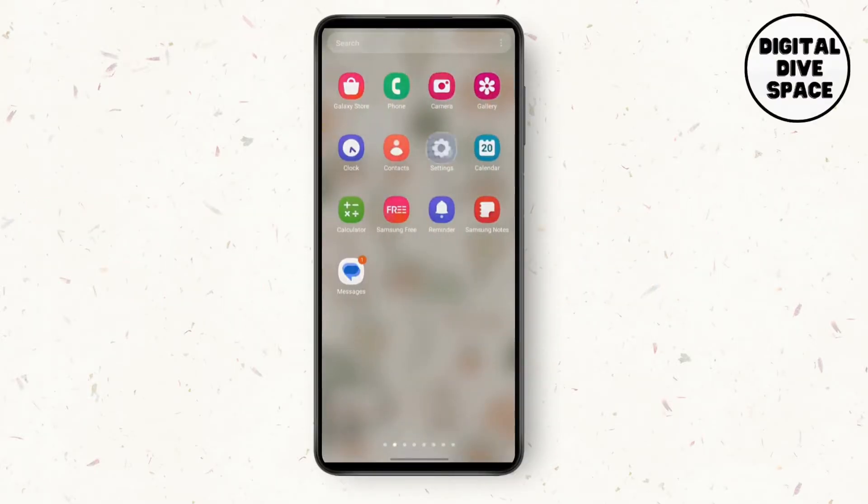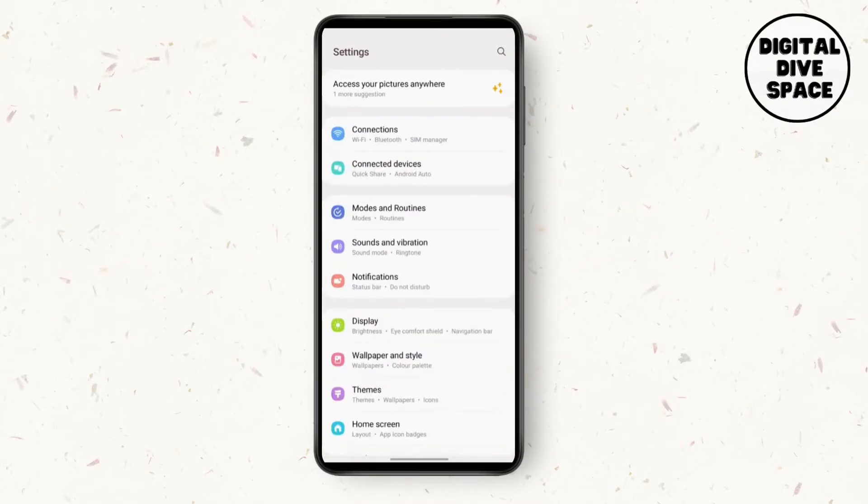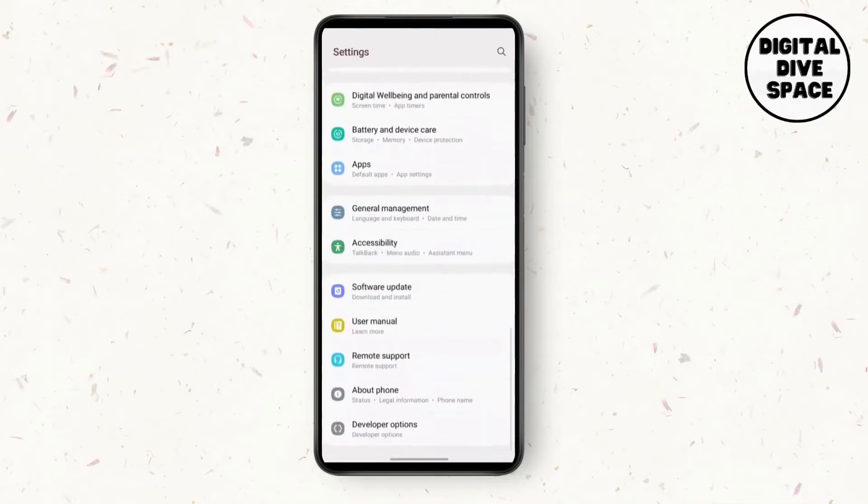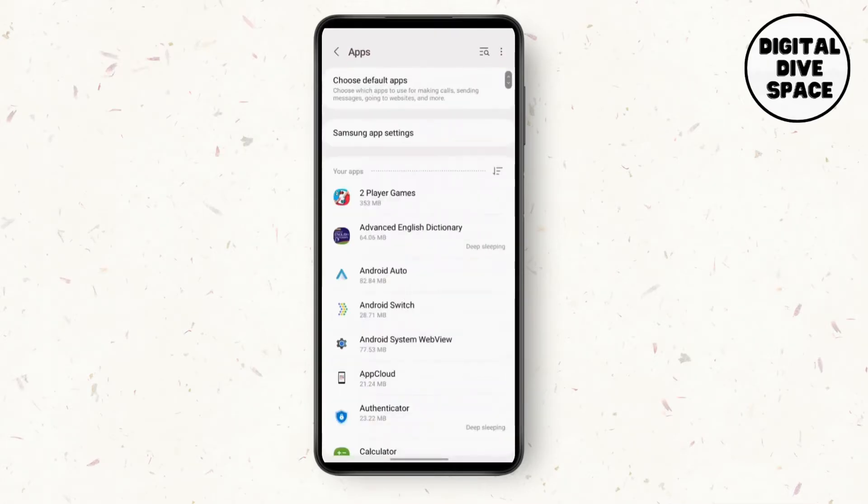First, we need to go to Settings and search for Apps in the app settings.